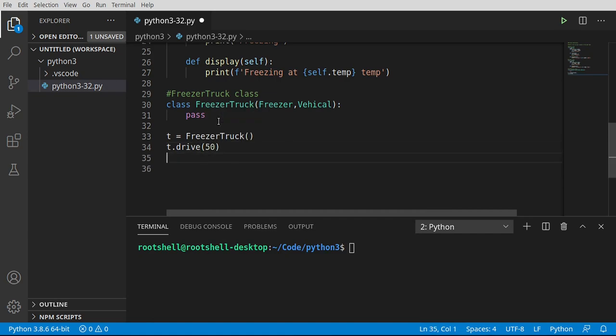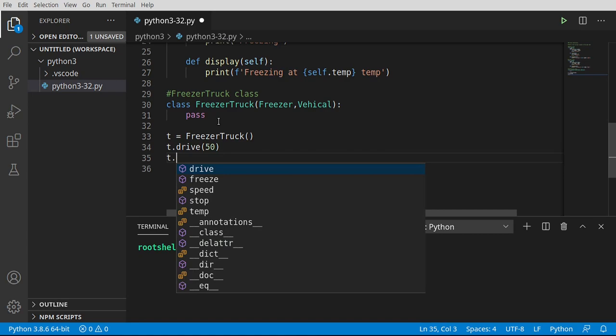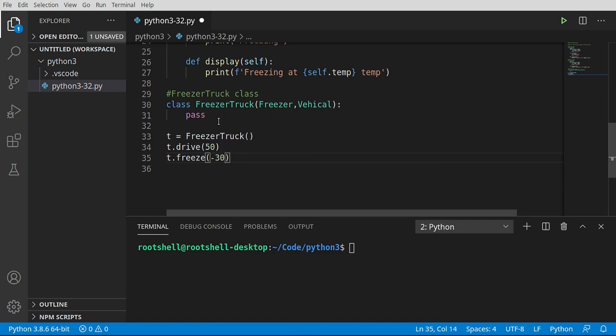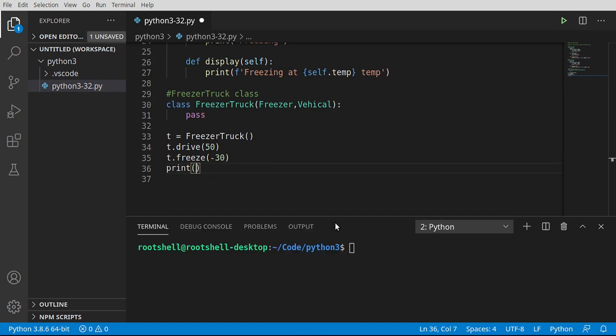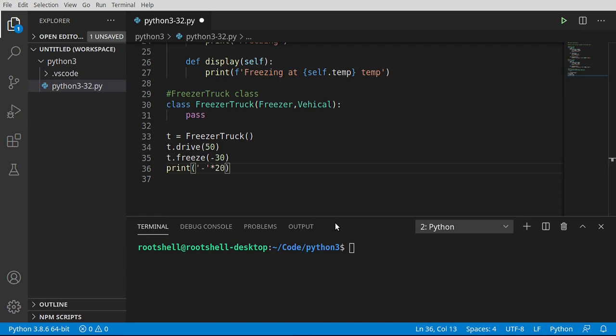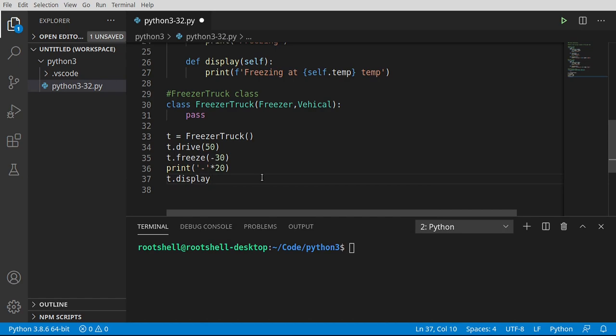I'm going to say t equals the freezer truck. t.drive, and we want to go at 50 miles per hour. I'm here in the States. That's actually relatively fast. And then we're going to say t.freeze. I'm going to put this at negative 30, because whatever we're carrying, we don't want it to thaw out on the way to the store. Then I'm just going to go ahead and print, and we are going to print out some dashes here just to kind of separate.